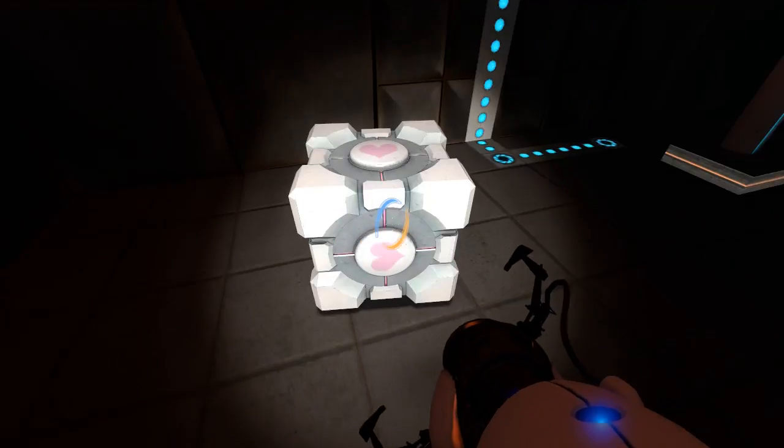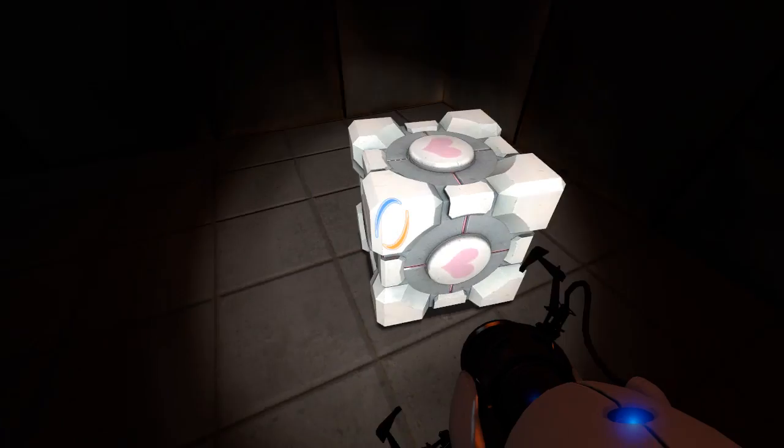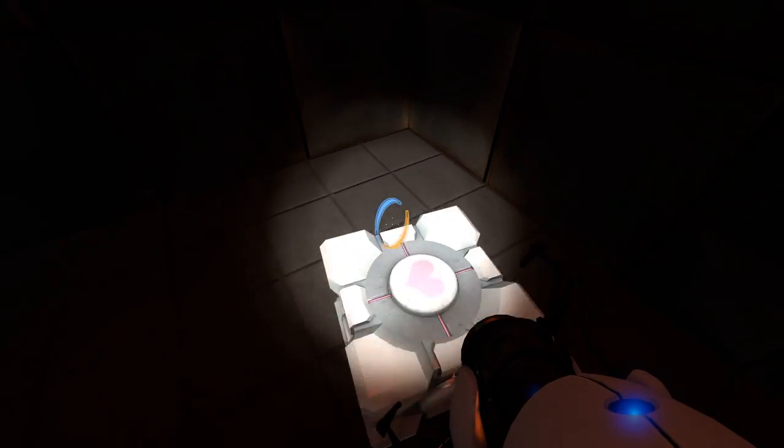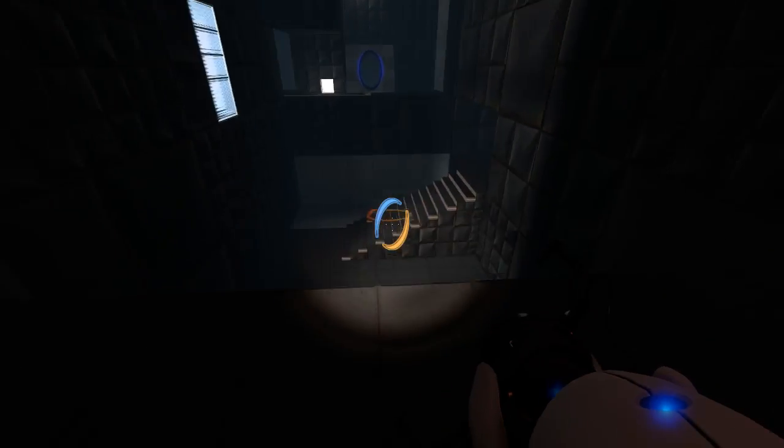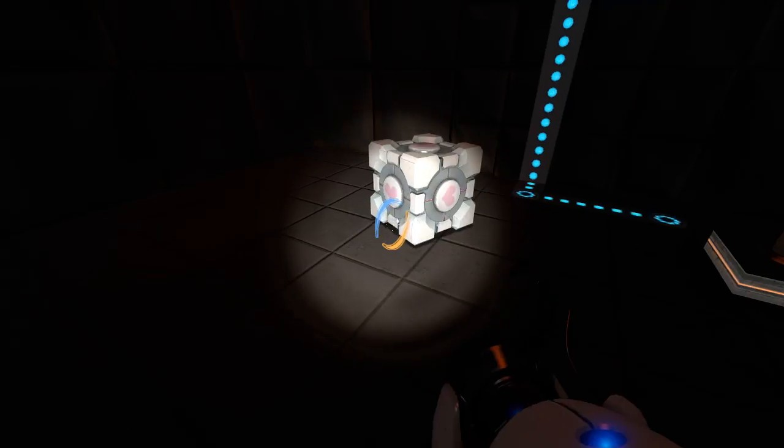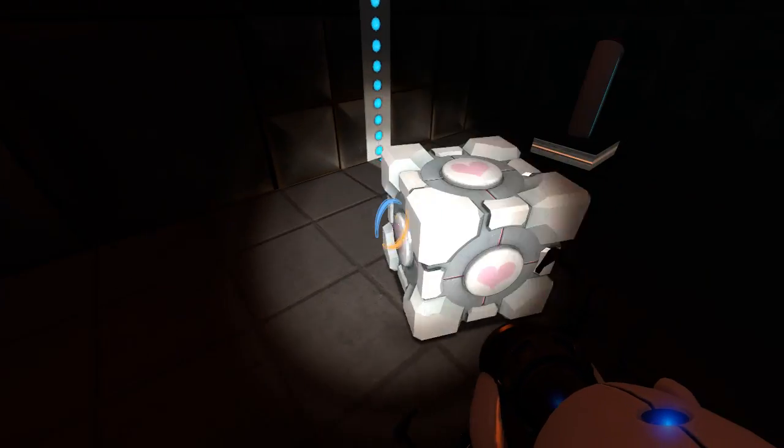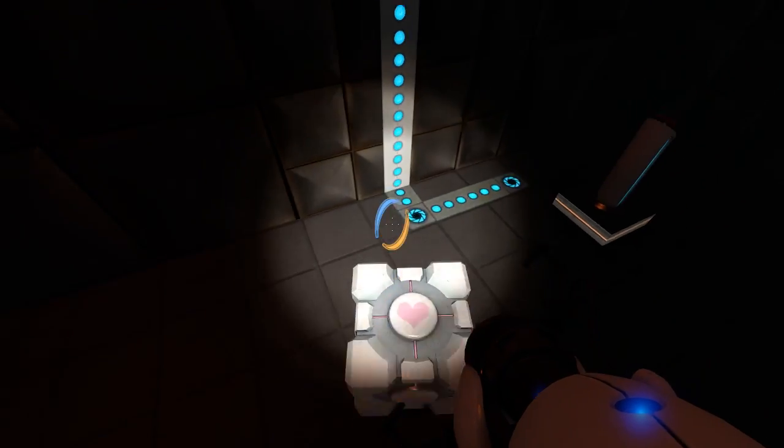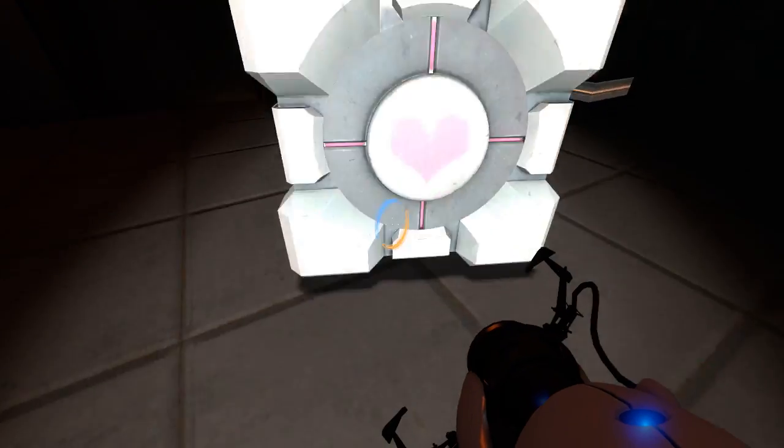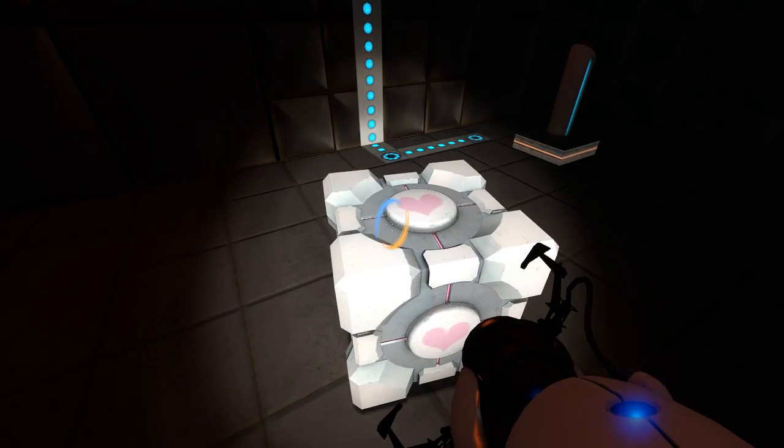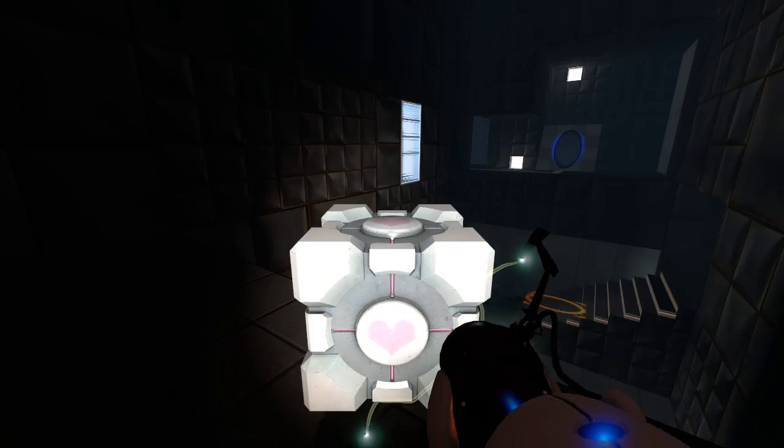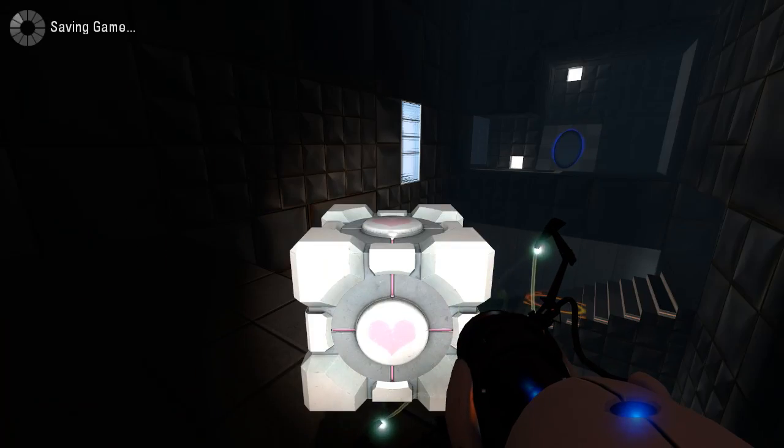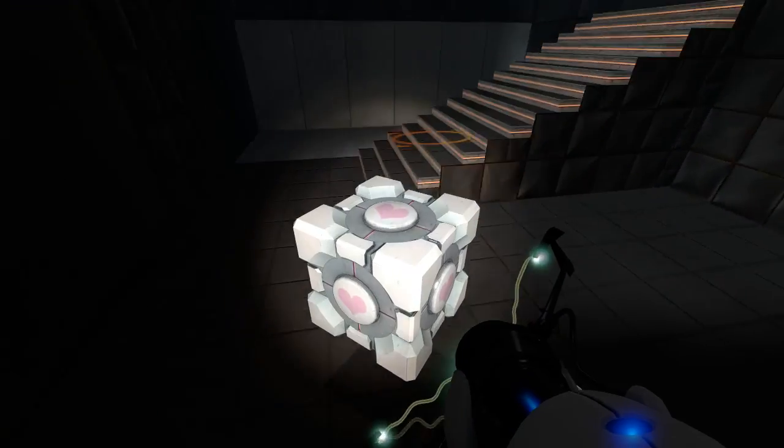Alright, well we have our companion cube now. I will admit, it's been a long time since I've had to do a trick like that. Oh come on now, don't you do that to me. There we go. Oh, the wrong key.